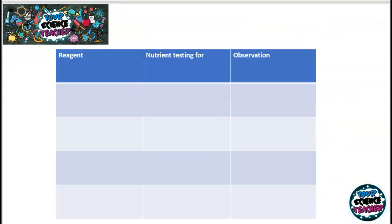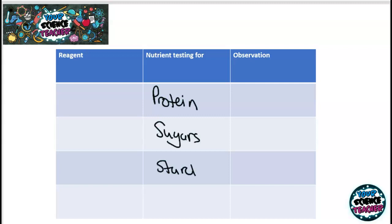In the topic of B3 organisation and the digestive system, the required practical is to do a food test — one of my favourite practicals. In this practical, we test for different nutrients: protein, sugars, starch, and lipids.